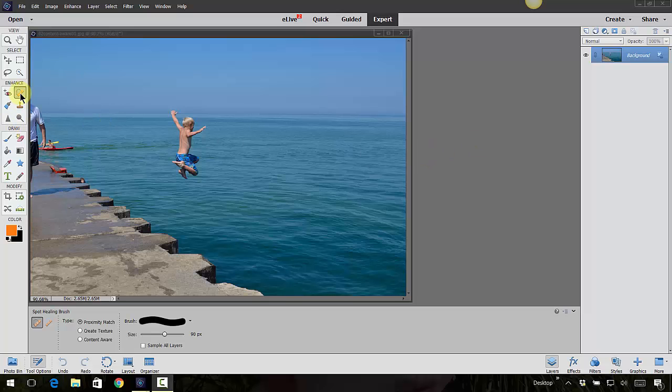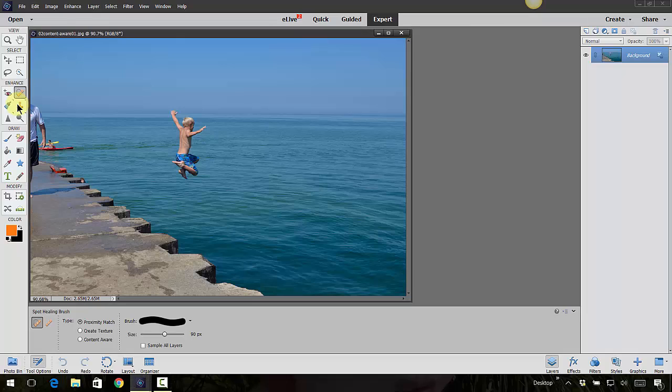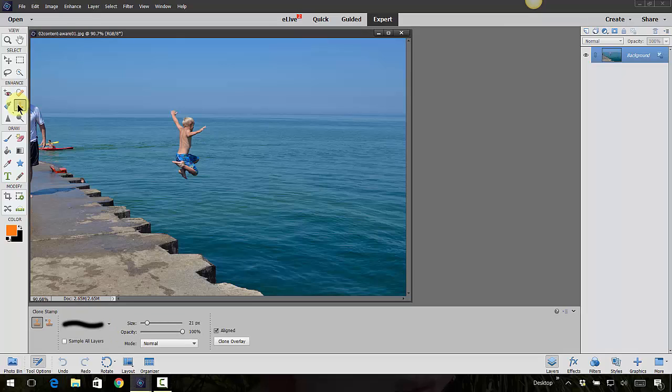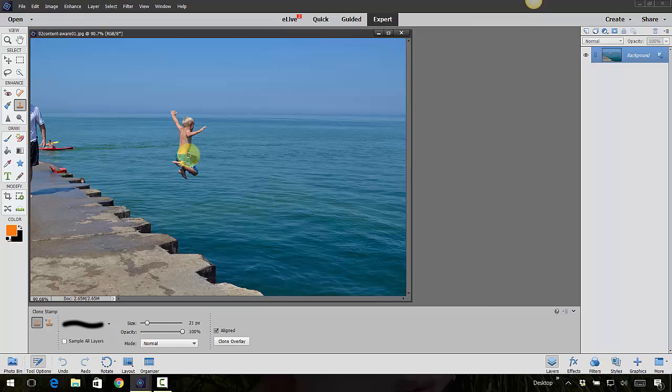Just below the spot healing brush you're going to see another tool called the clone stamp. Let's go ahead and use that one. You can click the S on the keyboard or just choose clone stamp. What this does is it basically clones an area that you tell it to.